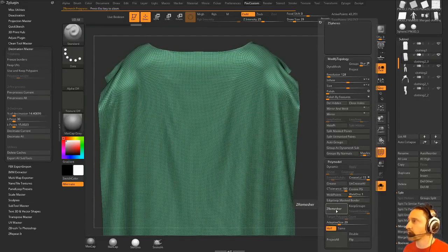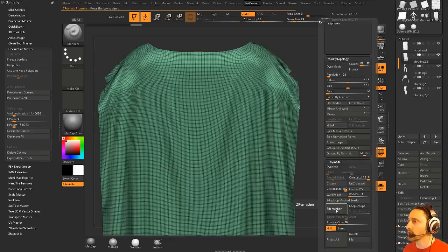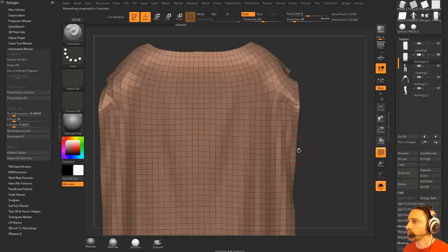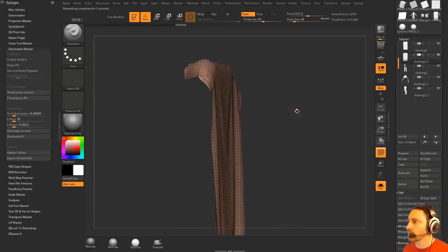And I'm just going to hit half and ZRemesher again. I'm just trying to get it down to a poly count that I want. There we go. I think that'll work.